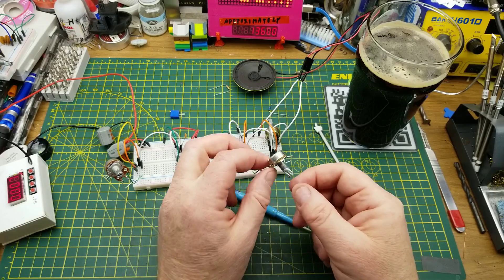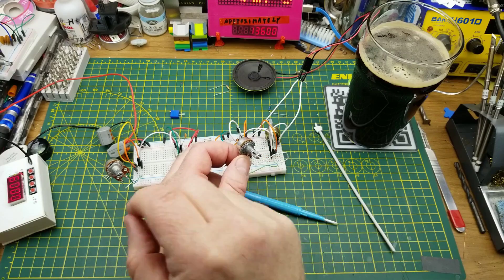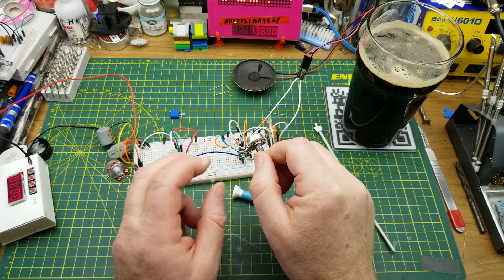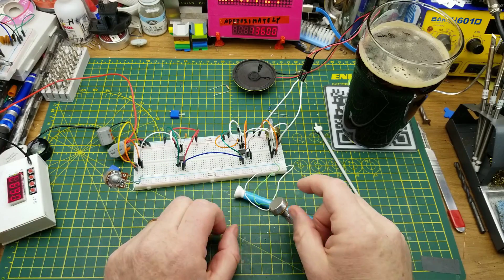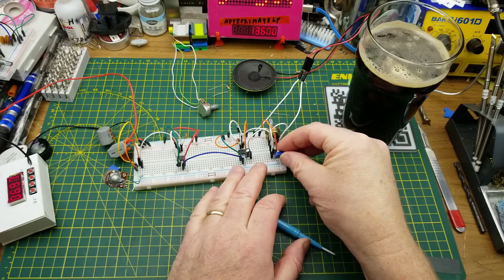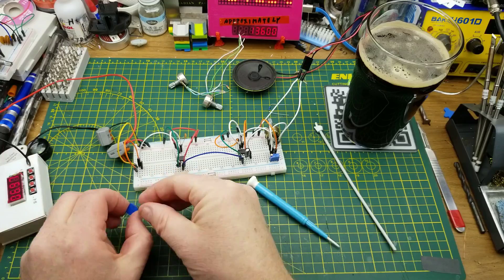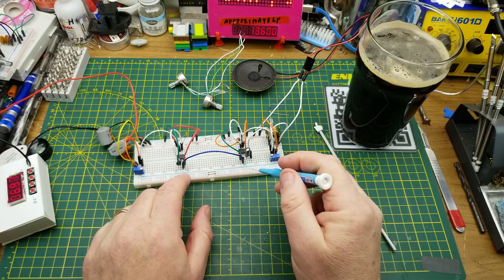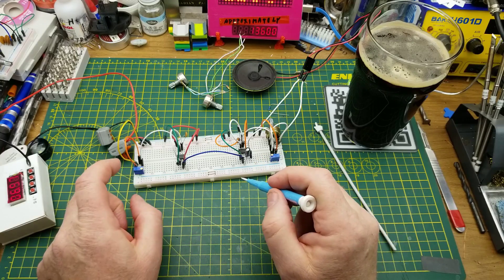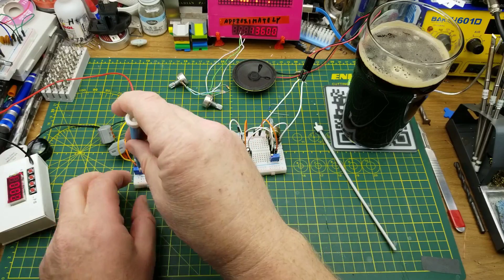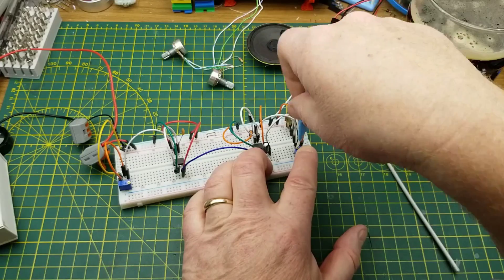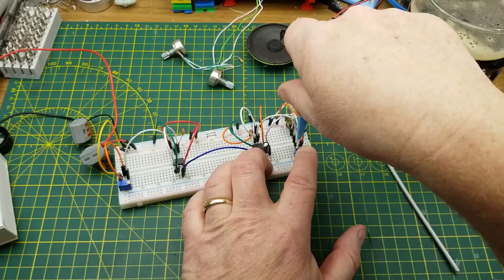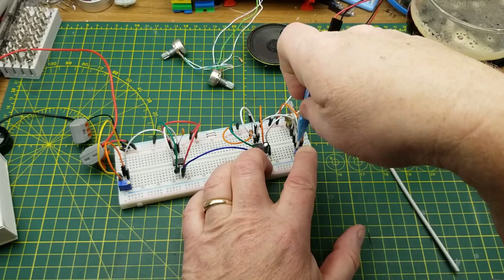This isn't exactly using the same values as the Mims circuit because I don't have the right values in stock. Those are 50k pots, so I'm just going to flip in some 100k's, which should, based on what we know about 555s, change the charge-discharge ratio and change the tones. Still getting that stepping though.